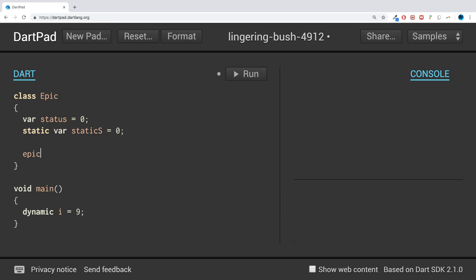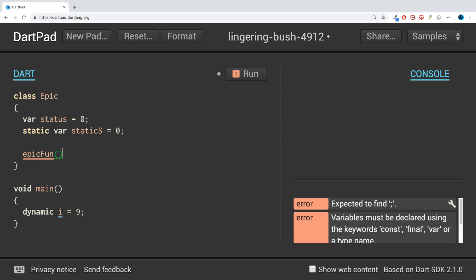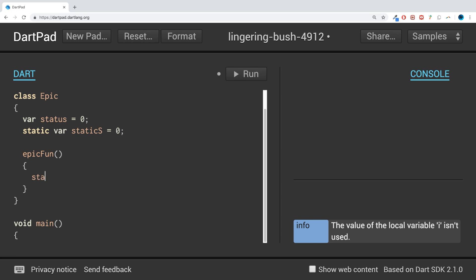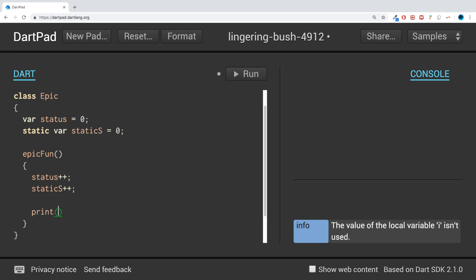Now I'm going to have a function. I'm just gonna call it epicFun. In here, whenever it's called, all we're gonna do is status++, and that's just gonna add one to status, and then static_s++, so this is gonna add one to this one.